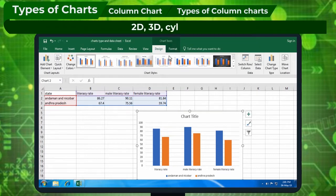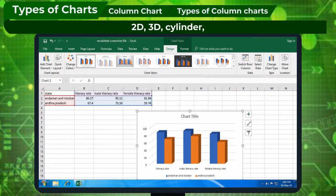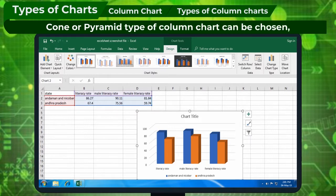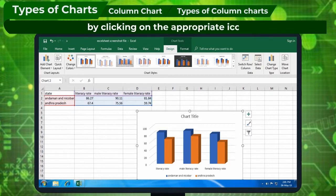2D, 3D, Slender, Cone, or Pyramid type of Column Chart can be chosen by clicking on the appropriate icon.